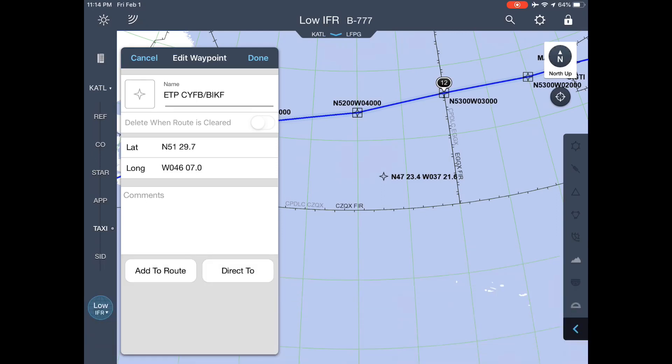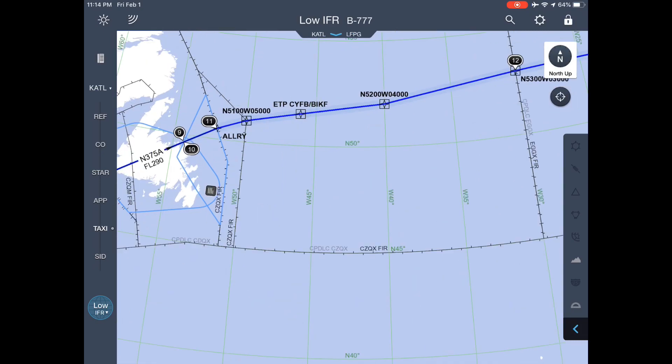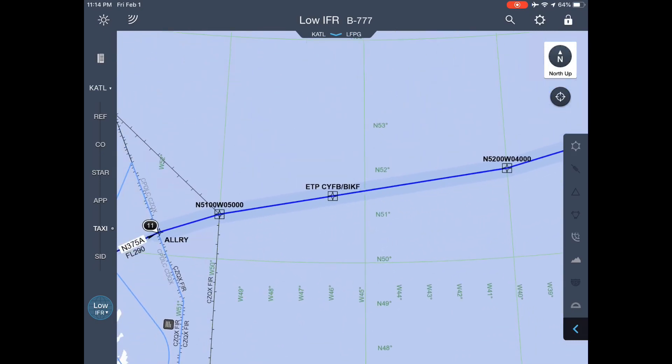When you've done that, click on 'Add to Root' and that should give you the ETP labeled and fairly precisely plotted out. Hopefully this is easier than inputting it manually. Play with it for a bit and you be the judge. Thanks!